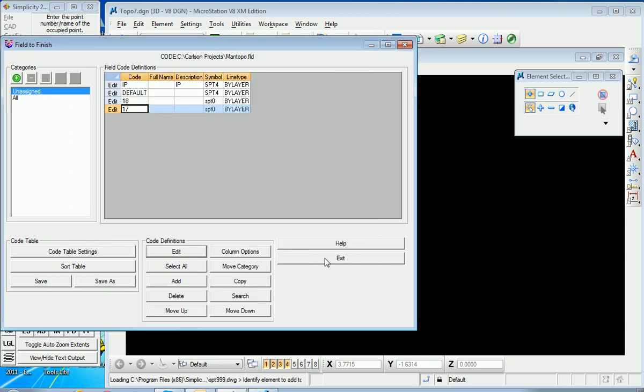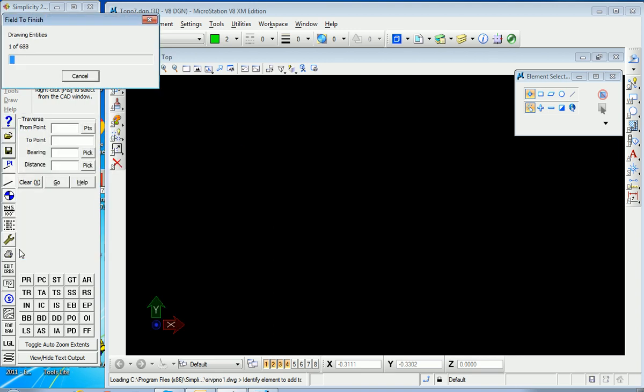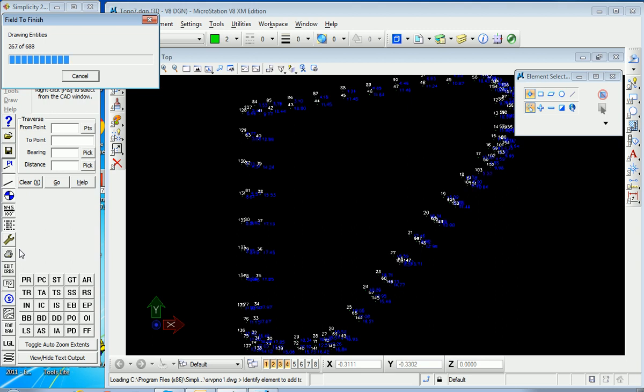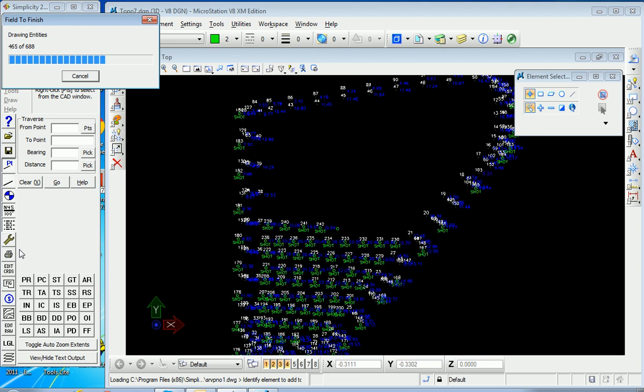So we hit Exit here, no need to save. We hit OK here, and here comes the drawing. So we're drawing by field to finish these points.